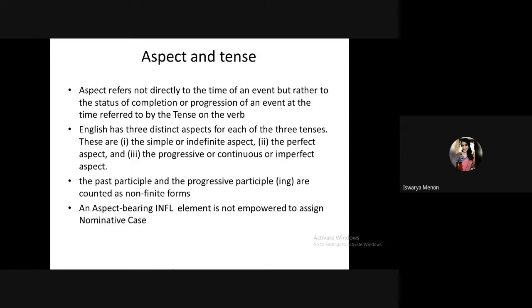Moving on to aspect and tense: aspect is not about time but about the status of completion or progression. To show completion we use V3 (-en) form. There are three aspects: simple or definite aspect, perfect aspect, and progressive aspect. The simple or definite aspect falls under a finite category, while the perfect and progressive aspects are non-finite.